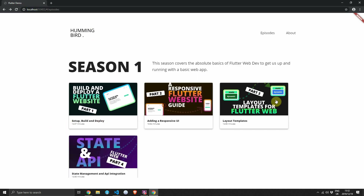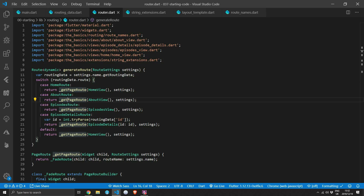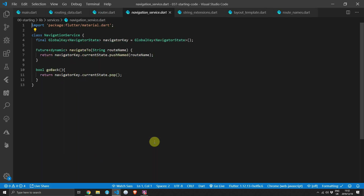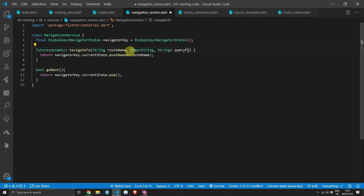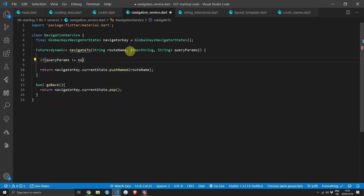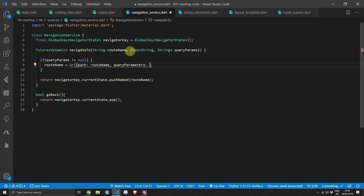Next, we want to navigate internally using the same URL format as when coming to the website directly. To achieve this, we'll update our navigation service and add a new optional parameter of type Map<String, String> called queryParams to the navigateTo function. In the function body, if queryParams is not null, we set the route name equal to a Uri where the path is the route name and the query parameters are the passed queryParams, then call toString on it and set that as our route name.